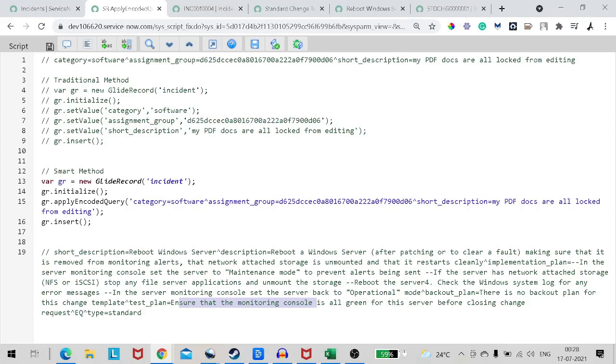So I think it's pretty clear now what exactly the apply encoded query does and how you can use it in day to day activity. Hope you like this video. Please like, follow, subscribe and please drop comments because based on your comments only I am creating new videos. Till then, stay safe, stay happy and have a nice day. Thank you.